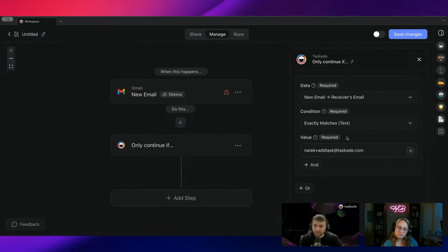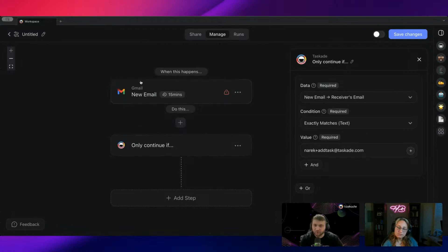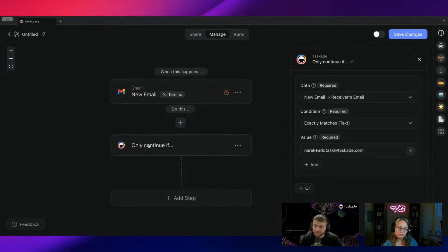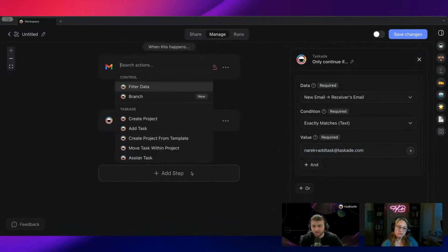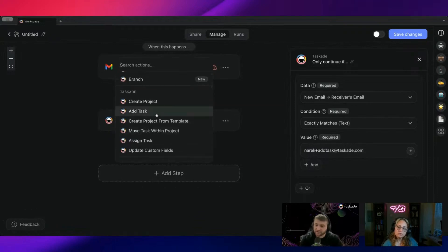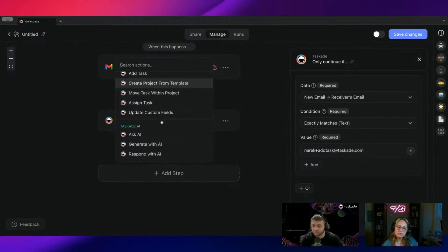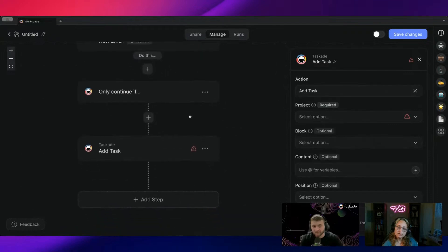Now, what does that mean? I am going to check and run this automation whenever I receive a new email only if I'm sending an email to narek plus add task at taskade.com. And then from there, what I'm going to do is I can either add an AI agent in between to really break it down and format it to whatever I want, or I can just do add task.